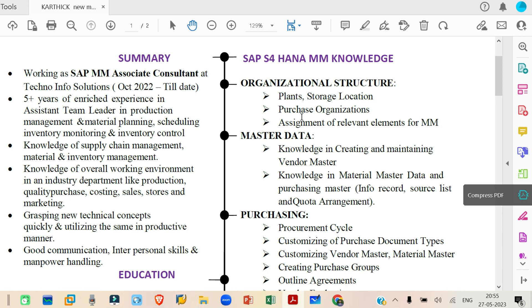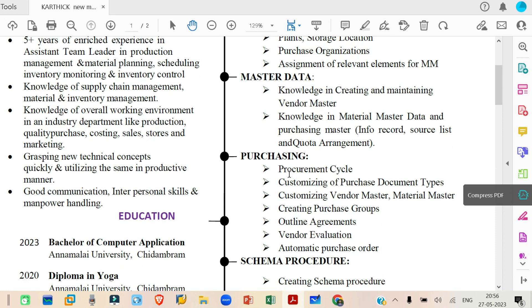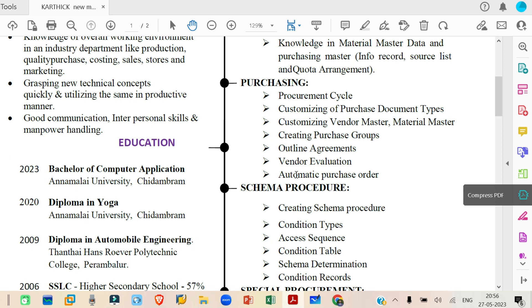For the purchasing cycle, if you say you have worked on it, just mention that you have worked on the P2P cycle and the special procurement types. Don't list everything like a core structure. For schema procedure, pricing procedure, or accounting determination — you can mention: 'I have worked on the pricing procedure' or 'I have good knowledge on the pricing procedure' or 'I have good knowledge on accounting determination.' Write it in a sentence, don't list it like a core structure.